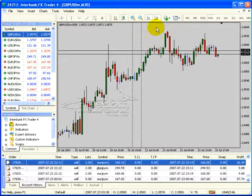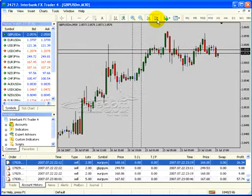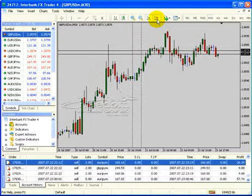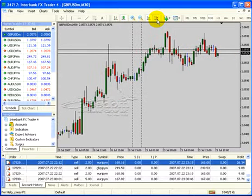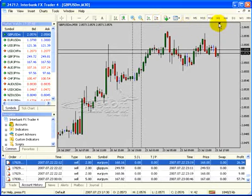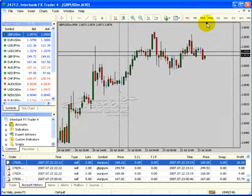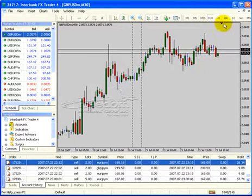The key right next to the auto scroll is called the chart shift. I like to have my chart back away from the edge of the platform. You hit the chart shift, move the little bar back, and that sets how far the chart will be from the end point.